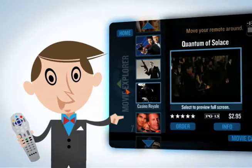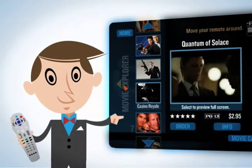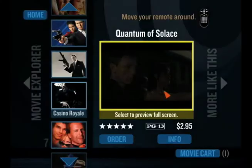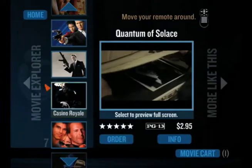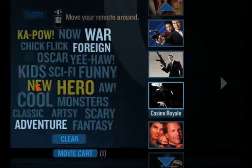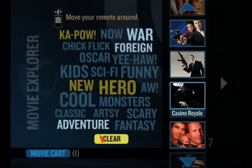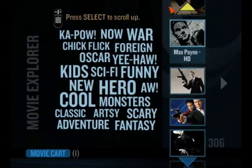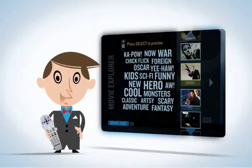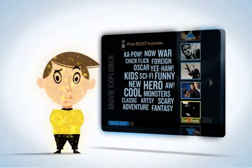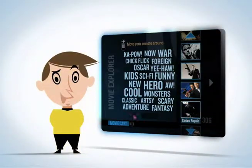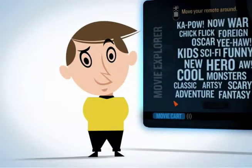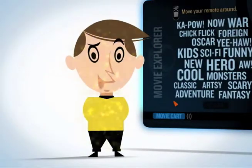Here's one more really cool thing. Movie Explorer has built-in technology that learns about the kinds of movies you like and then gives you smarter choices each time you search. Spock, the television — it's learning.